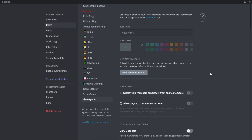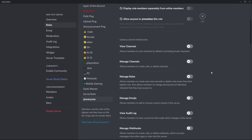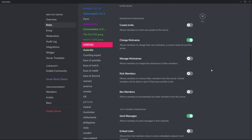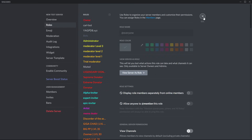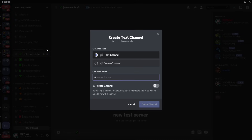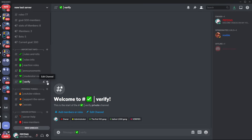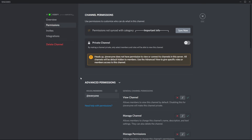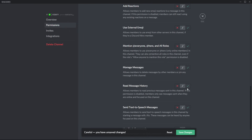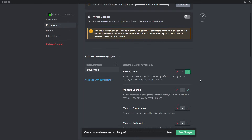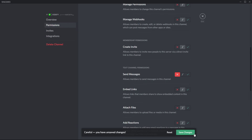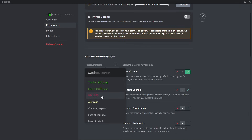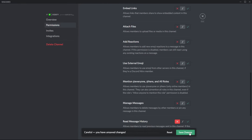To summarize: with the @everyone role, all permissions should be turned off. With your verified role, enable view channels, send messages, and read message history. Now go back to your server and make the channel where you'll put the reaction role — the verification channel. Go to edit channel, then permissions. For new members, enable view channel and read message history so they can see the reaction role. Also turn off send messages for safety. Then add the verified role to the channel and make sure they cannot view the channel or read message history, so once verified they can no longer see the verification channel.